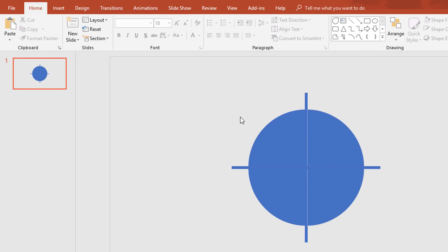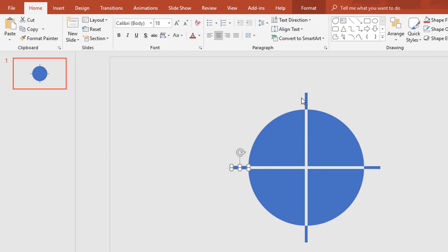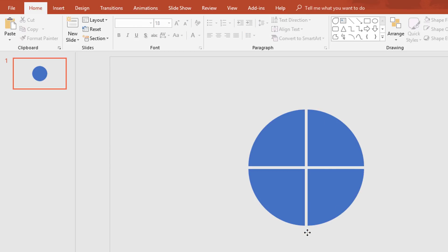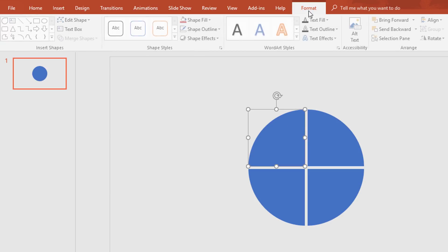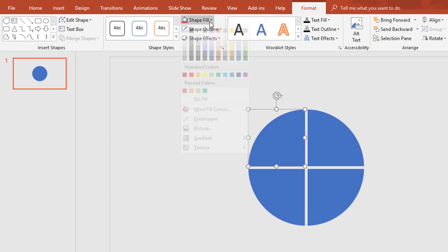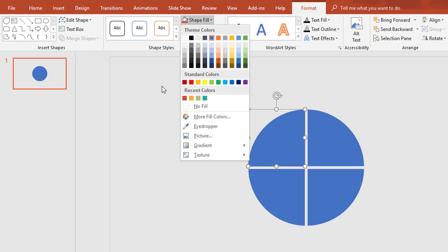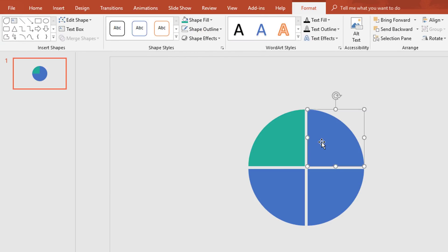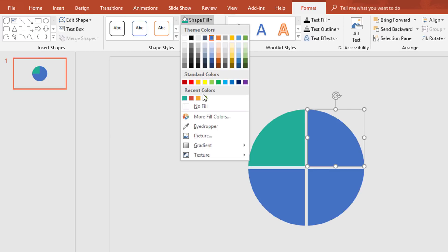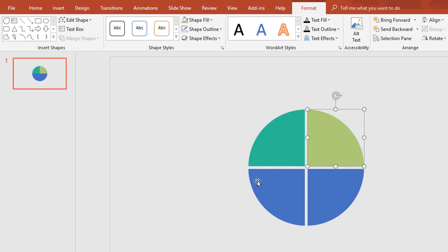Now you can see that we have so many shapes, but we need to delete the unnecessary ones. So holding the Ctrl button, I'm selecting these four and pressing Delete. Now you can select the first part, go to Format, from Shape Fill change the color. In the same way, we can change the color of the other three. I'll provide all the RGB values if you need.